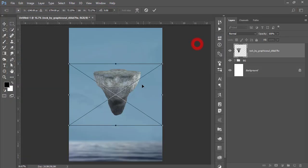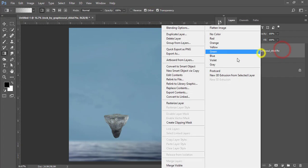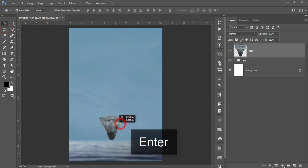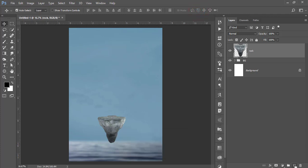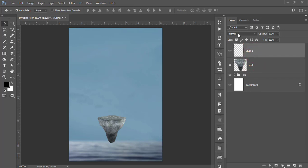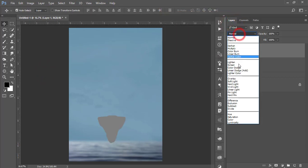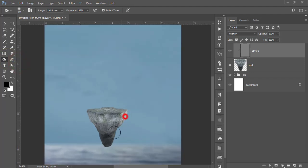Go to File > Place Embedded, take the rock, make it smaller, and place it in the middle of the window. Right-click, rasterize the layer, and give the name 'rock'. Press Ctrl+T to make it a little bigger. Take a new blank layer above the rock layer, right-click and make it a clipping mask. Go to Edit > Fill with 50% gray, then set the blending mode to Overlay for the dodge and burn effect. Use the Burn tool to add shadows and give the rock more dimension.